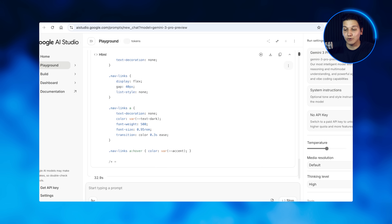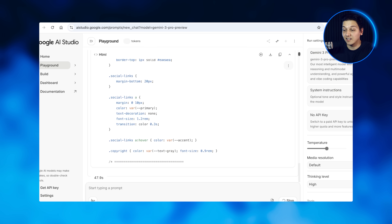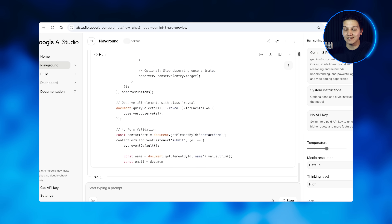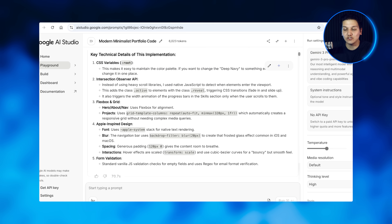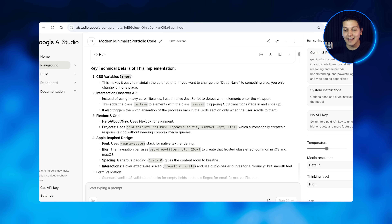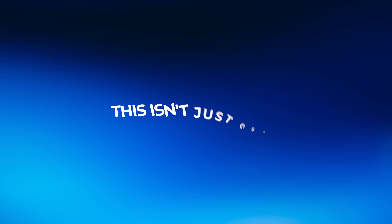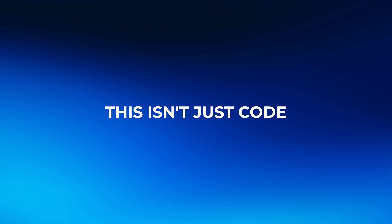No coding, no technicalities — and in 30 seconds, Gemini has generated our complete HTML, CSS, and JavaScript code. Here's what's crazy about all of this: this isn't just code. This is production-ready, commented, and organized code that most junior developers couldn't write this cleanly.